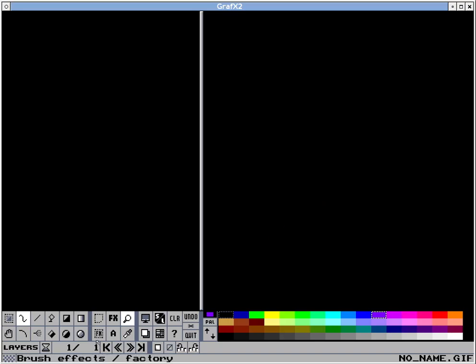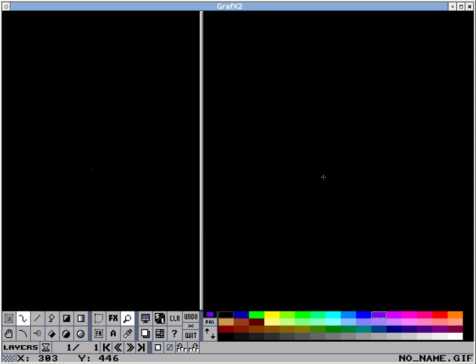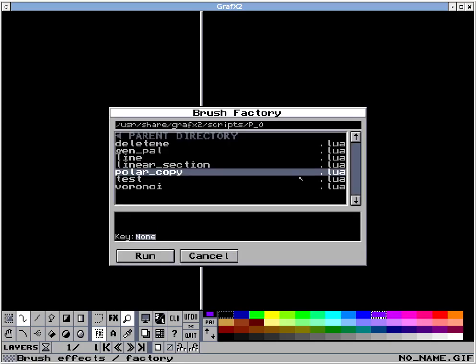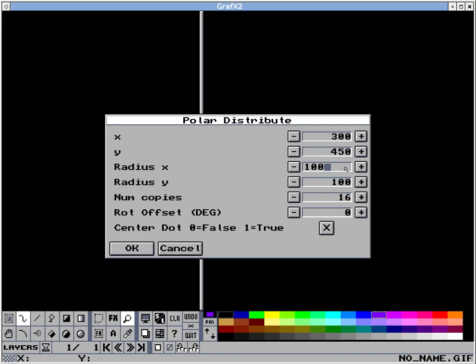So I'm going to go into the brush effects and factory and I'm going to right click and here's a polar copy Lewis script I wrote. I forgot the center point while I was talking. So we'll go 300 for the X and 450 for the Y. These X and Y are the center point of our circular array copy of items.